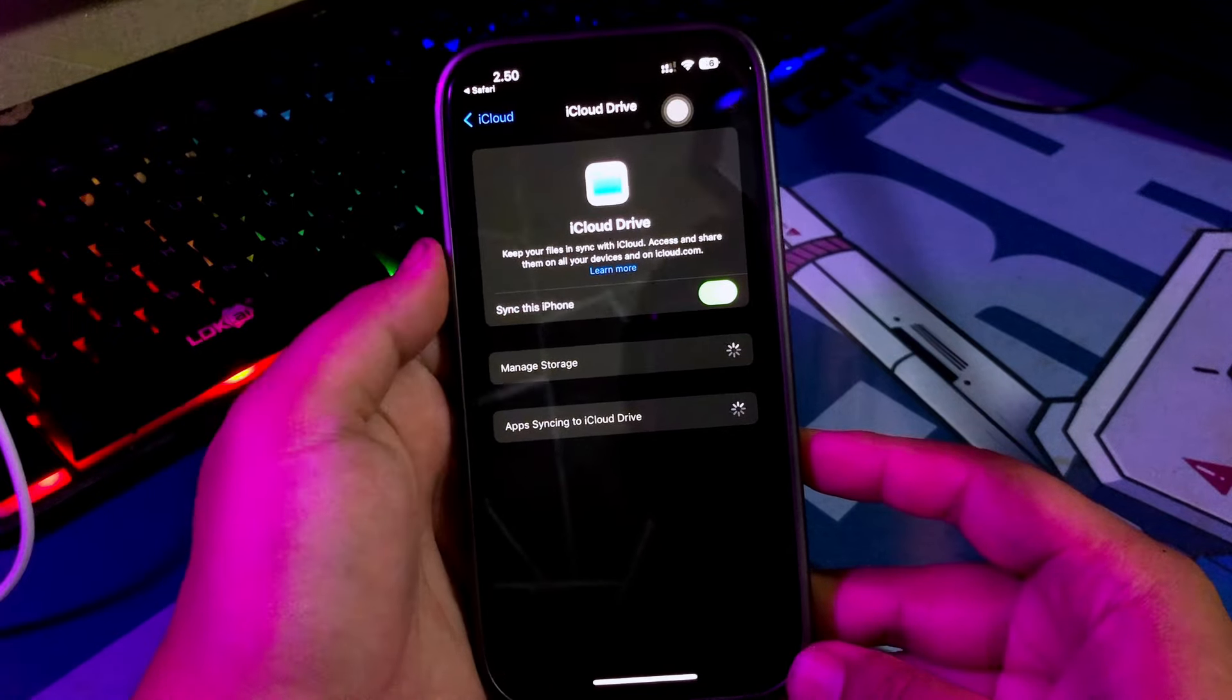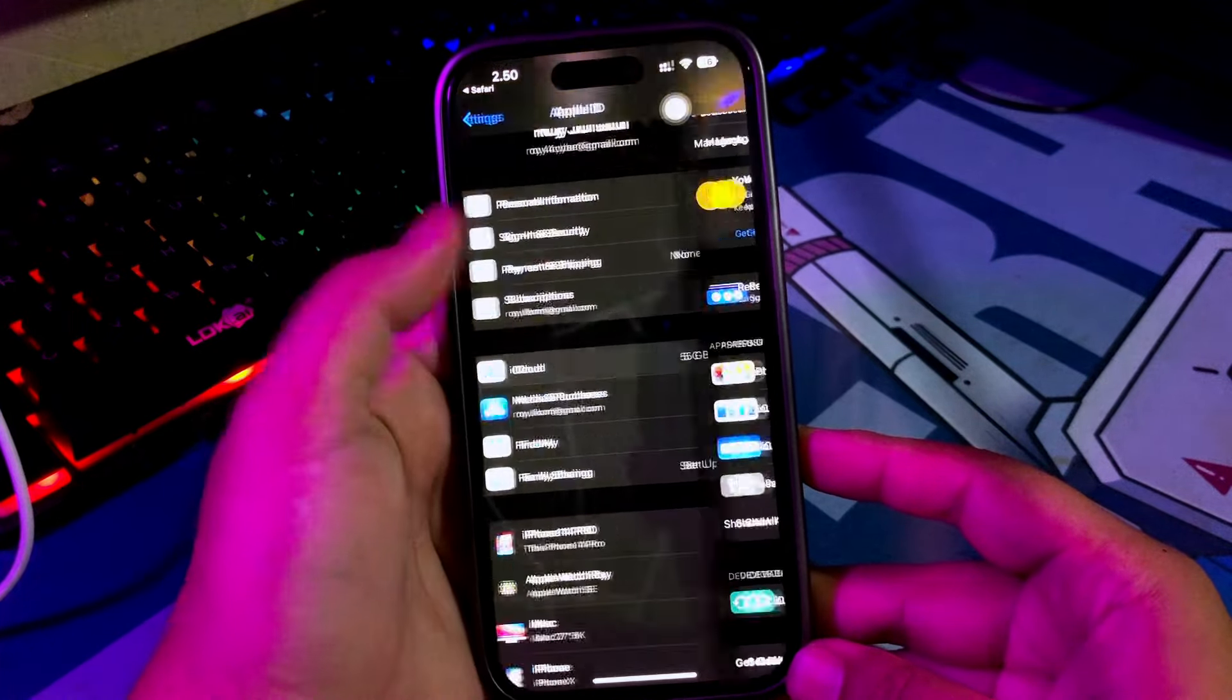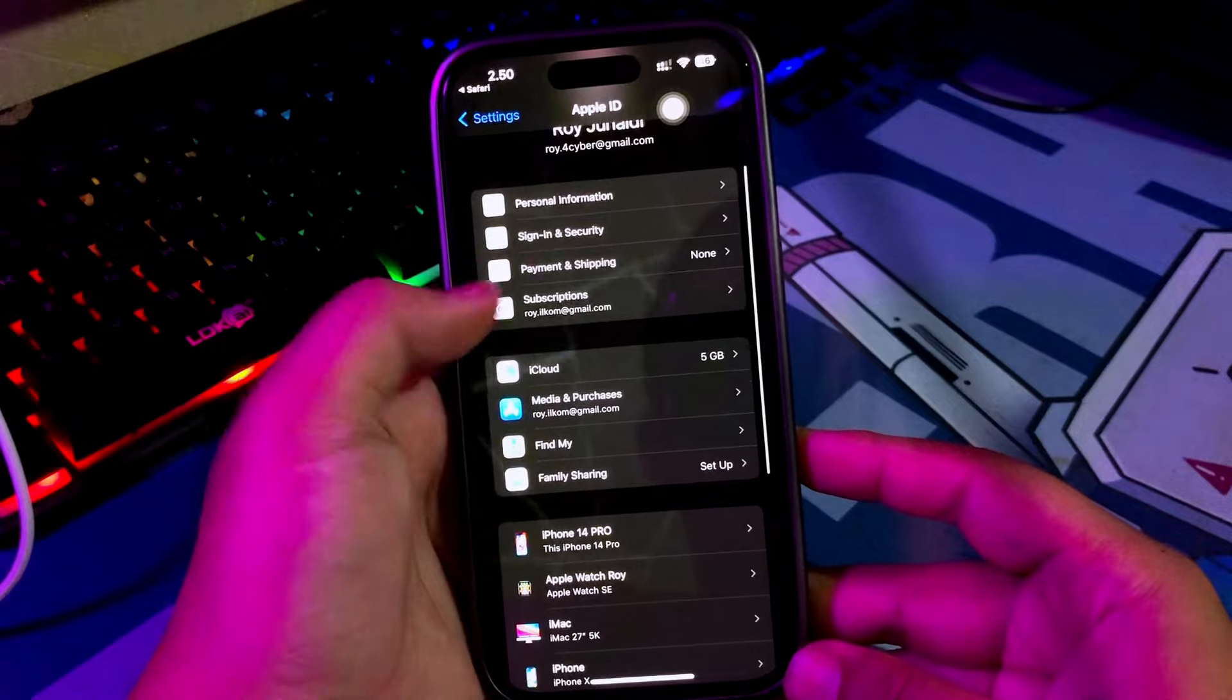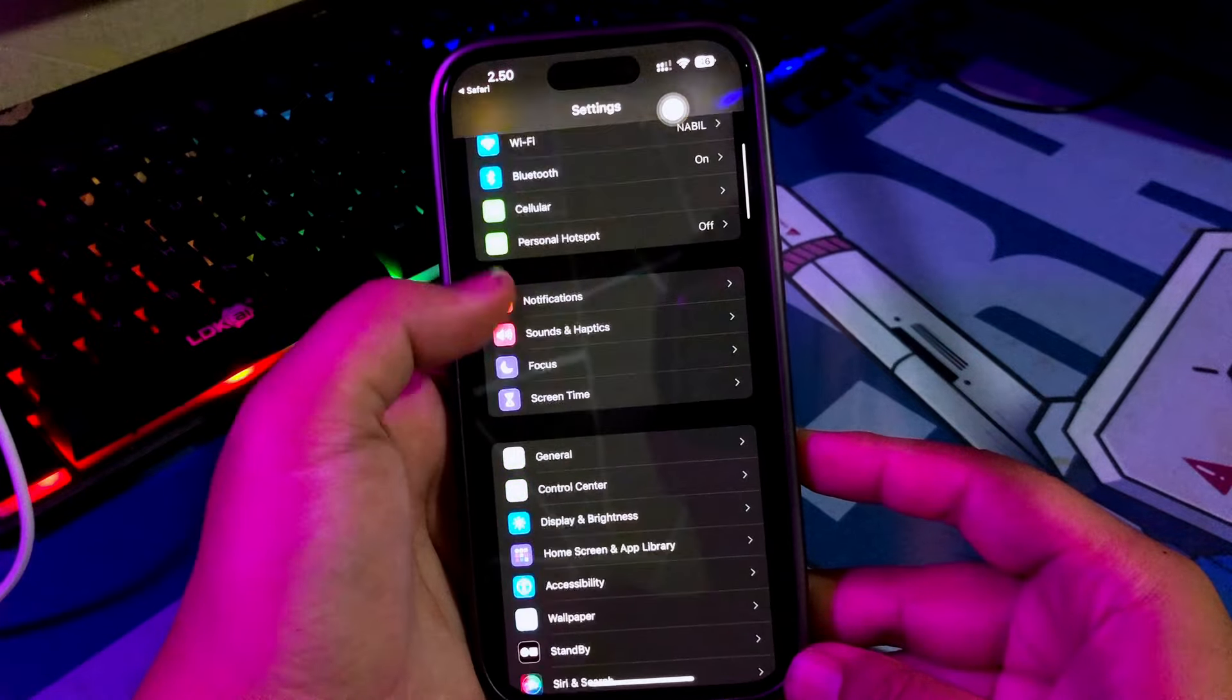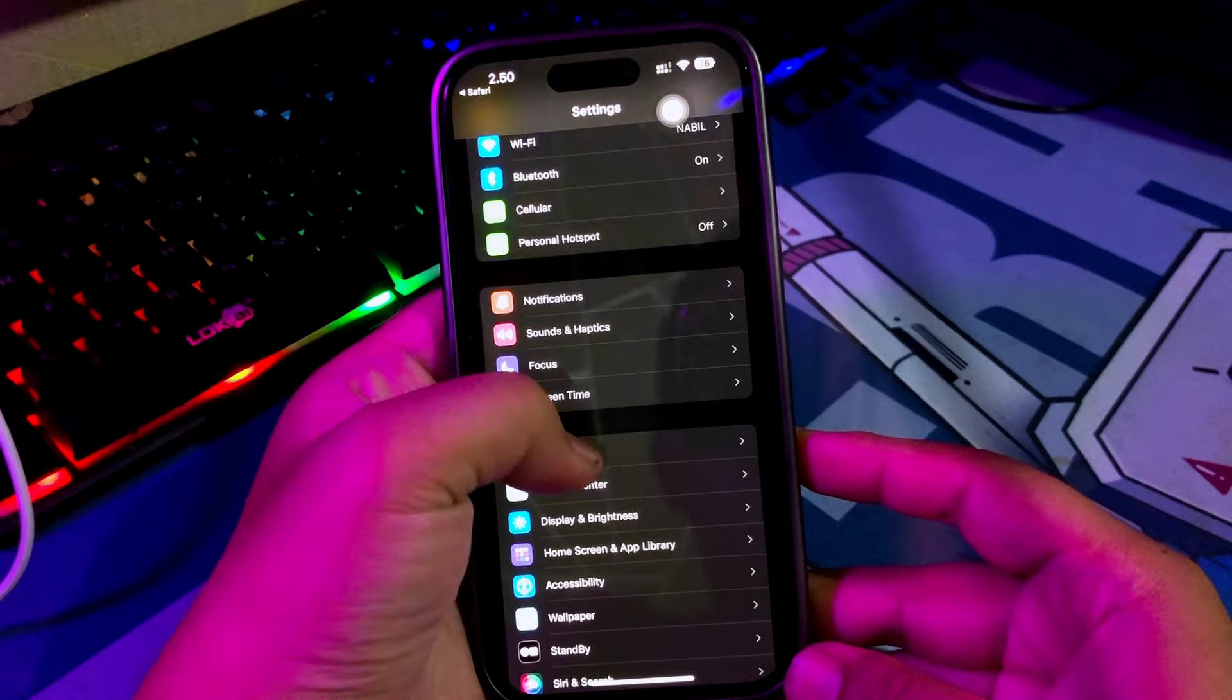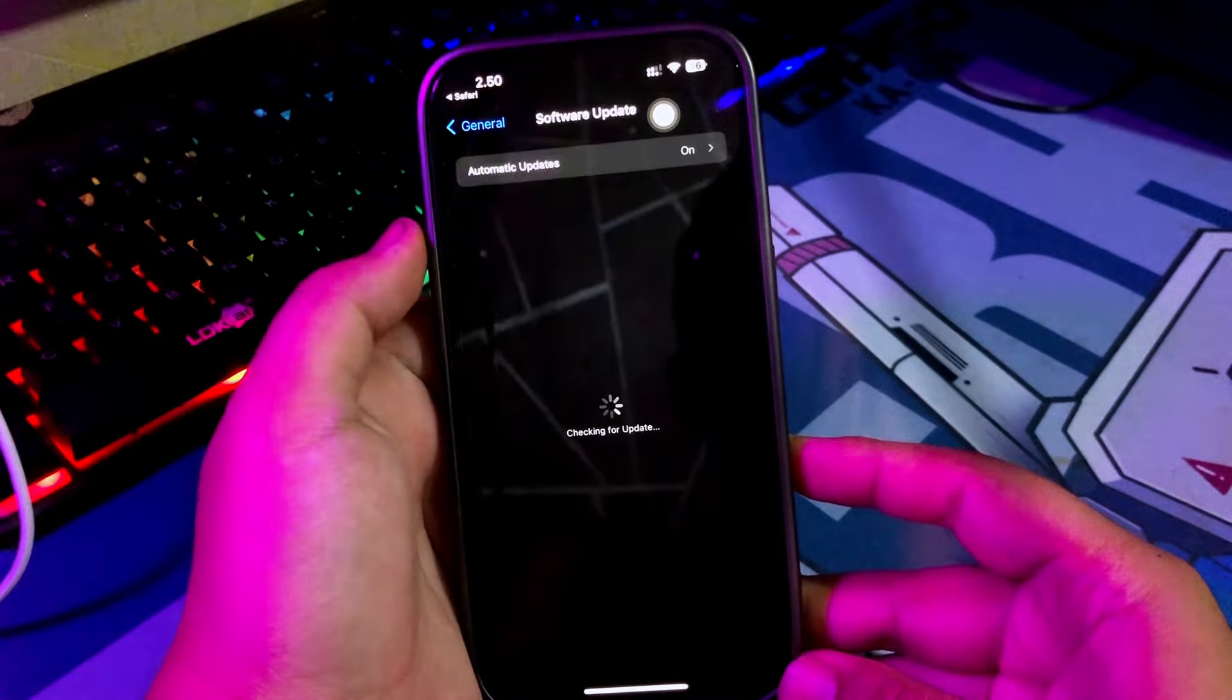To back up your data, go to Settings, click iCloud, then click Back Up Now to back up your data before update the iOS 18.